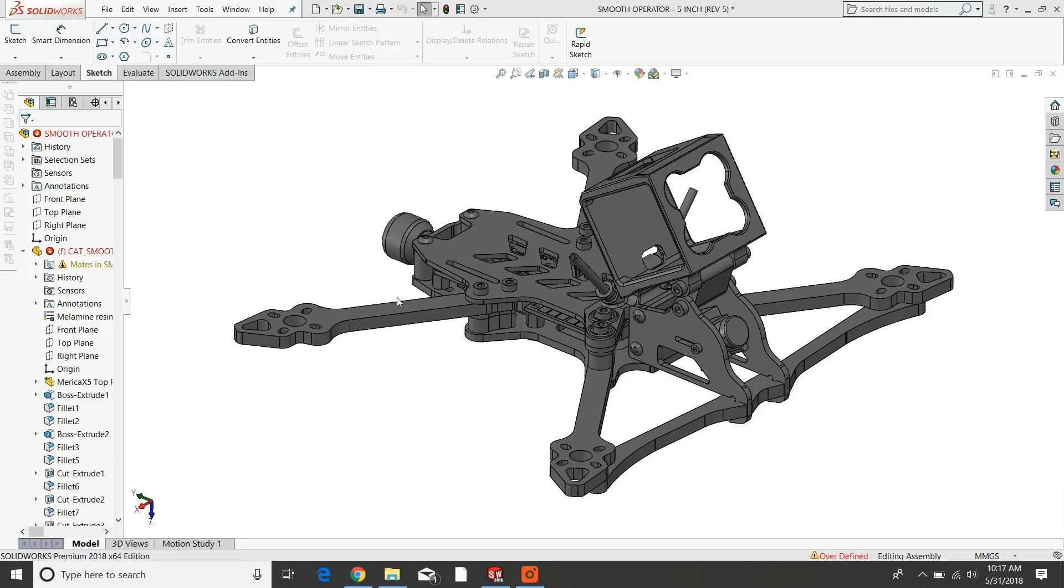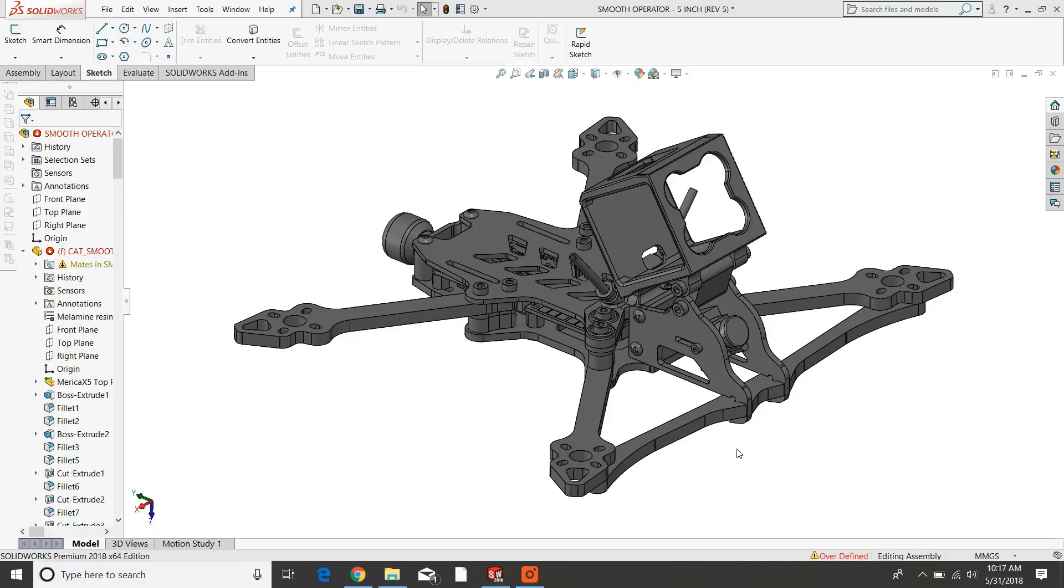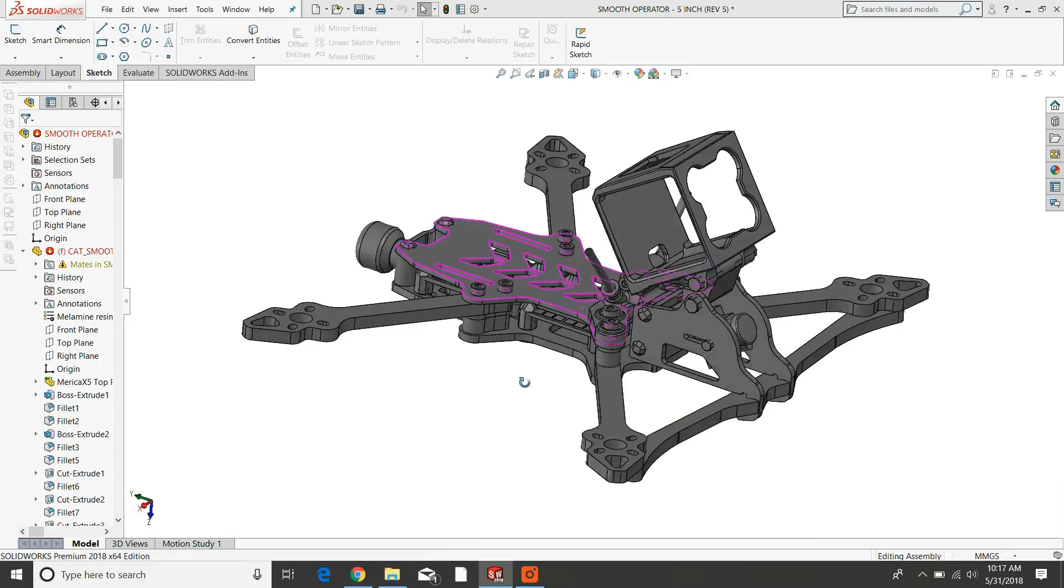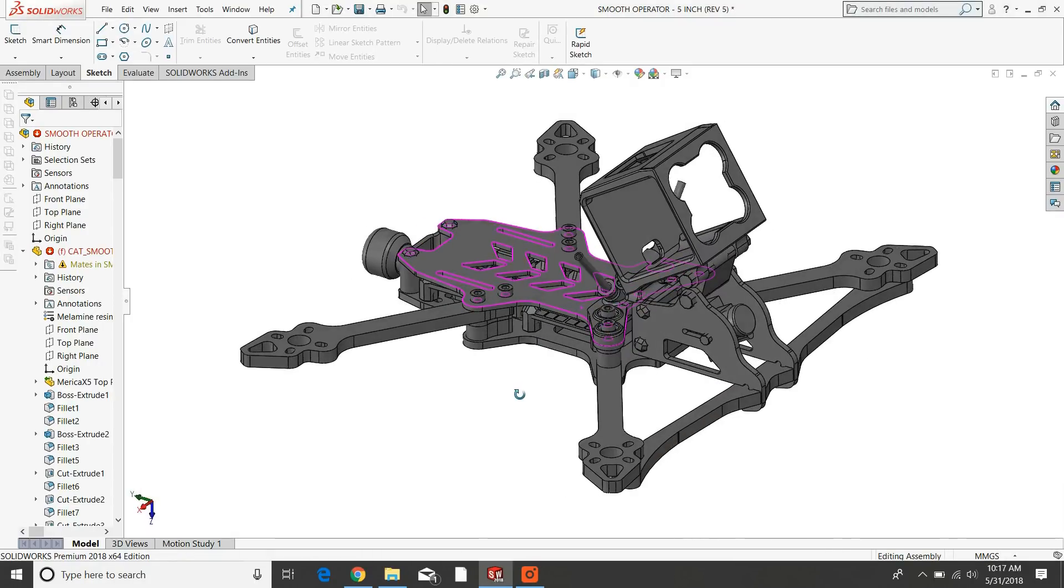Hey guys, this is Neil with Catalyst Machine Works, and I'm going to review with you today some changes that I made to our upcoming freestyle frame, the smooth operator.